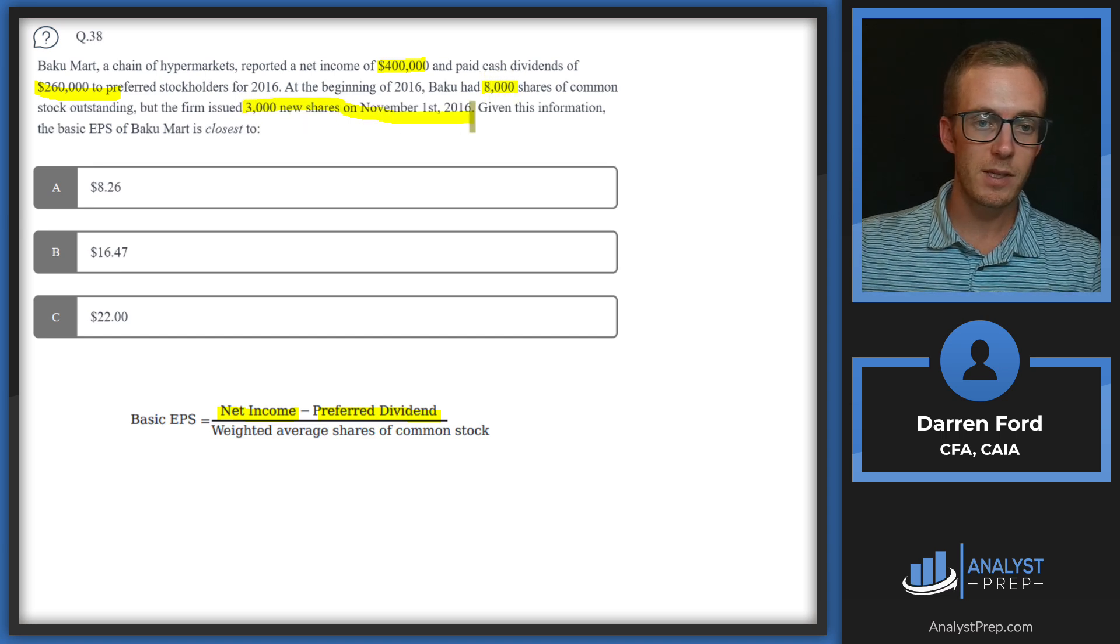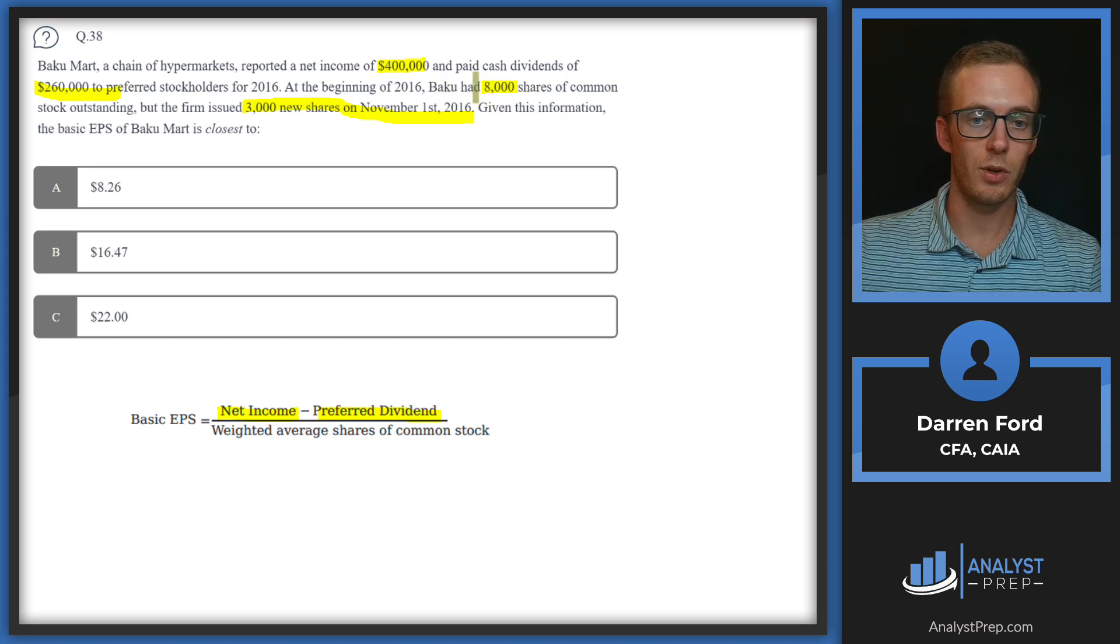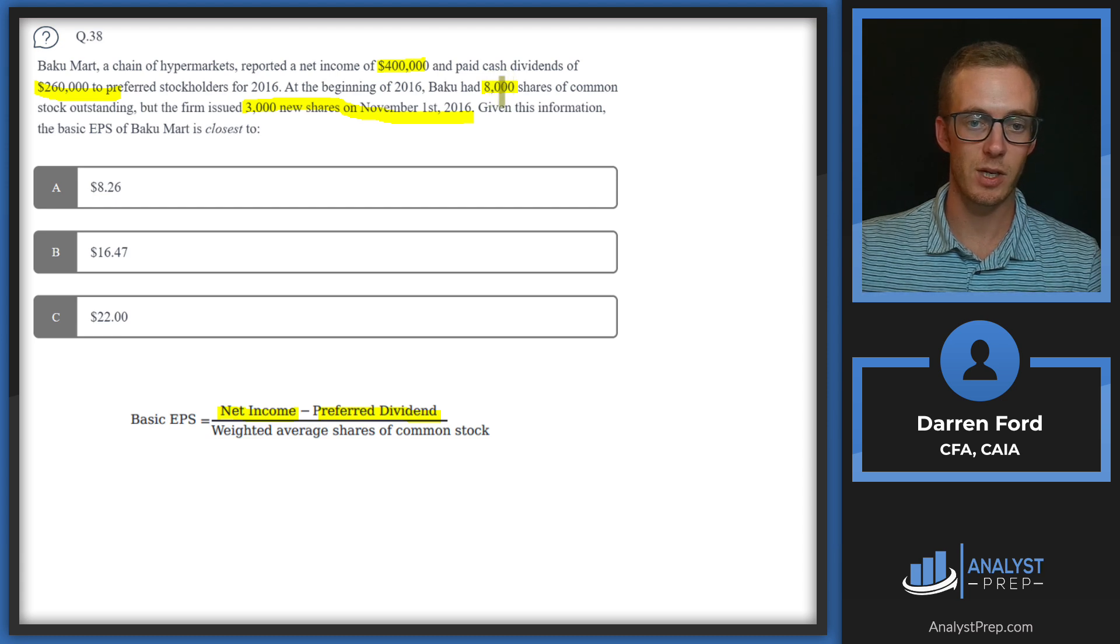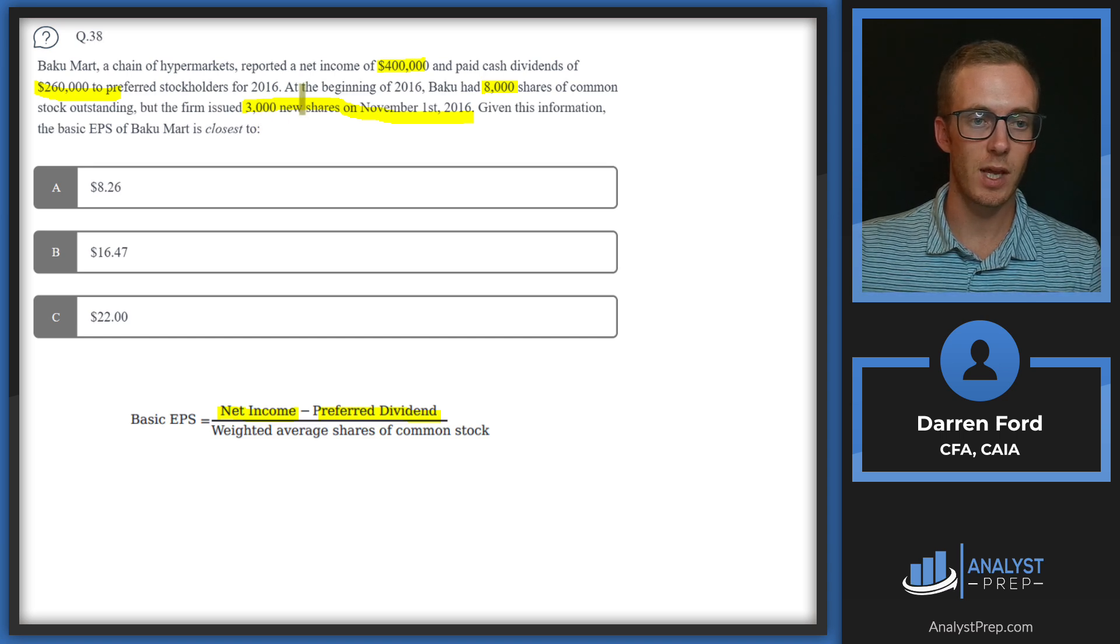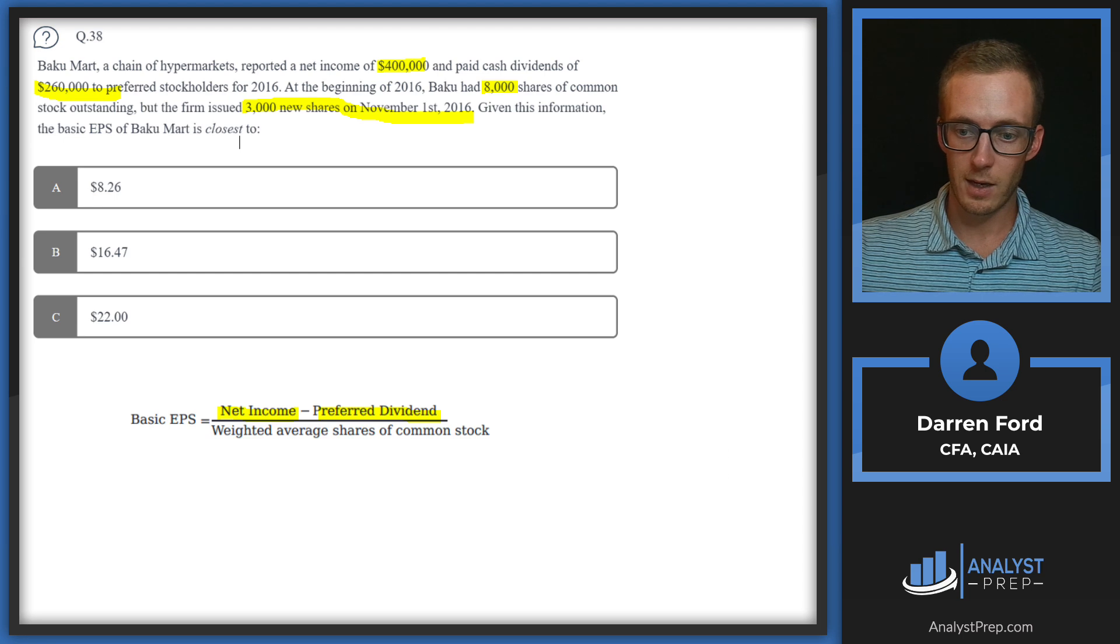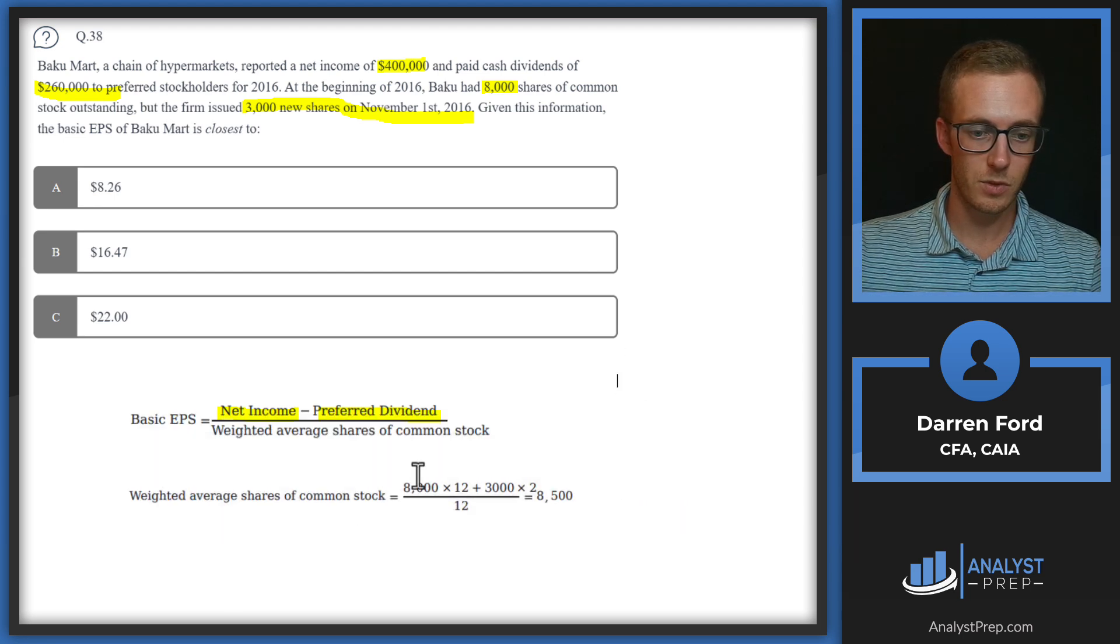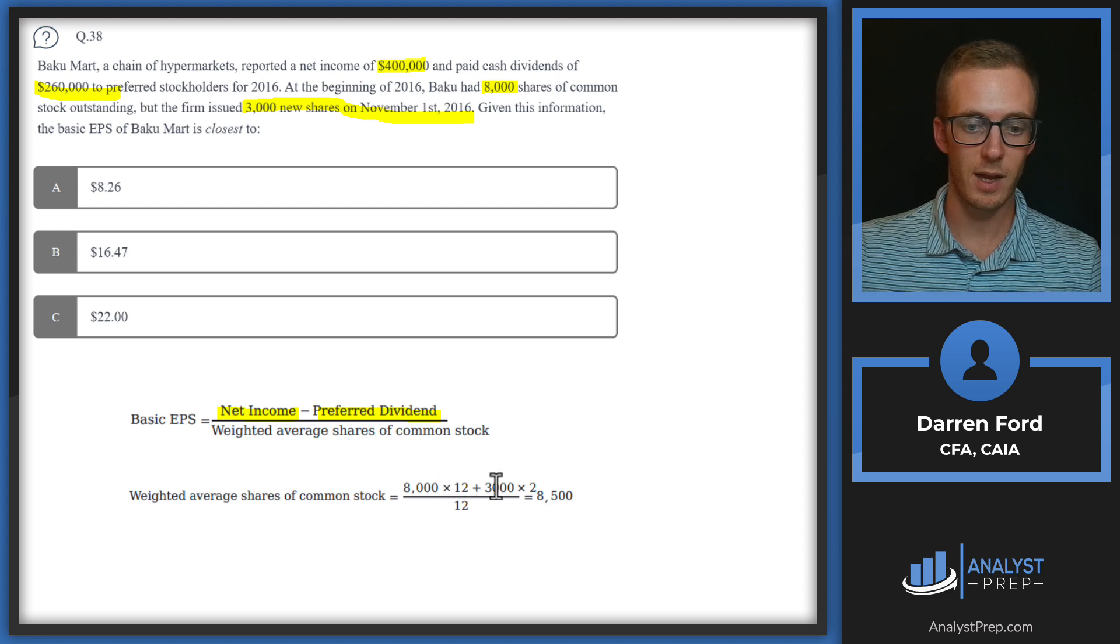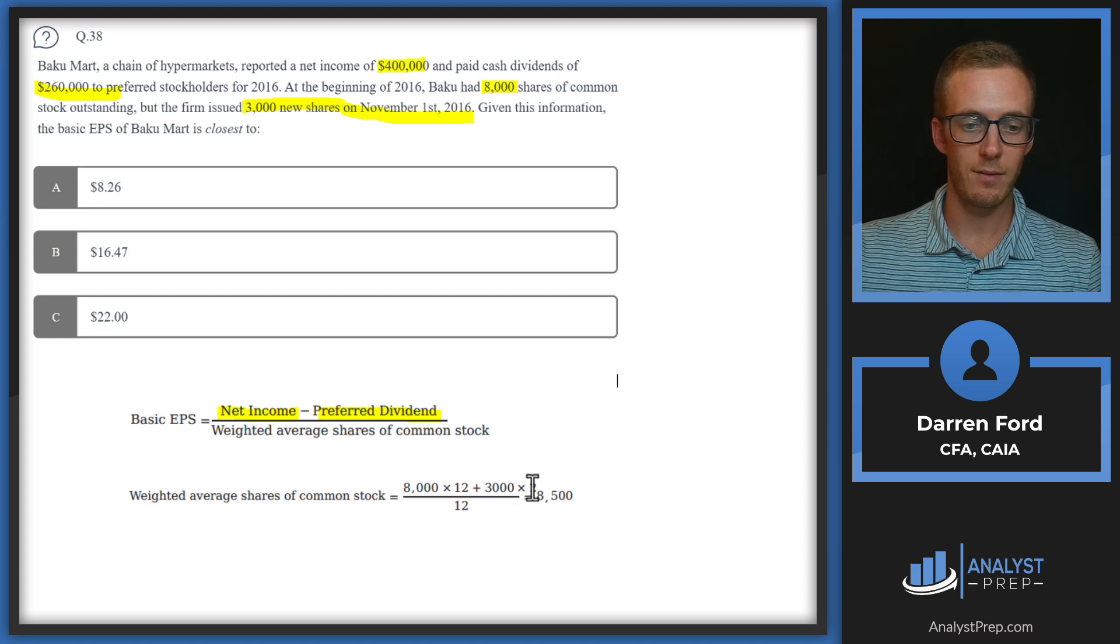To calculate the weighted average shares of common stock, we're going to need to take into account how many shares were at the beginning and then new shares issued throughout the year. We're going to weight these as months. We'll do 8,000 times 10 over 12 because we had 8,000 shares for 10 of the 12 months, then we'll add the 3,000 shares just for those last two months. We've got 8,000 times 10 over 12 plus 3,000 times 2 over 12, and then divide that whole thing by 12 to get 8,500.